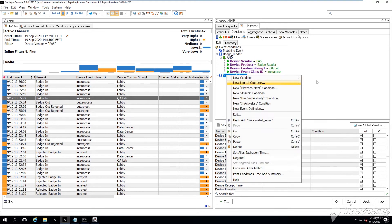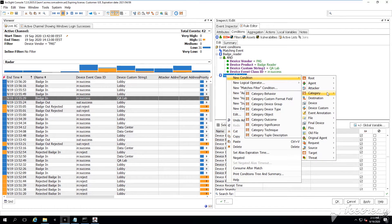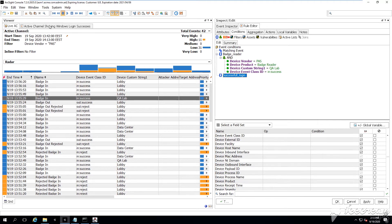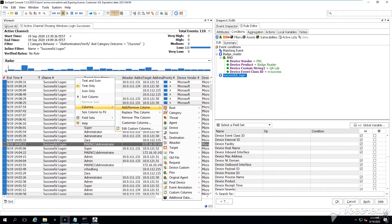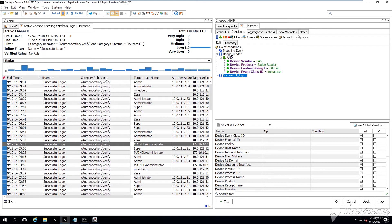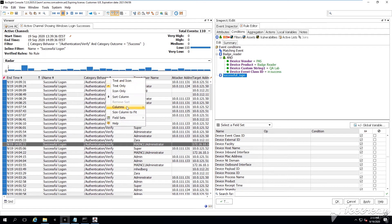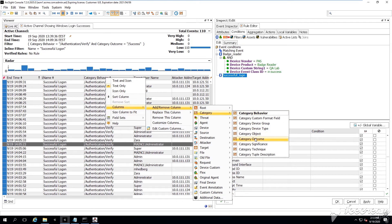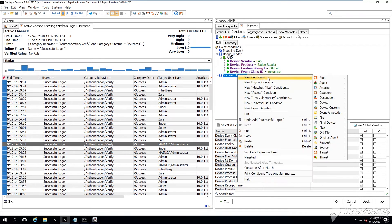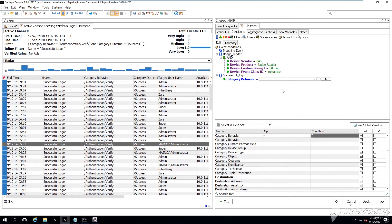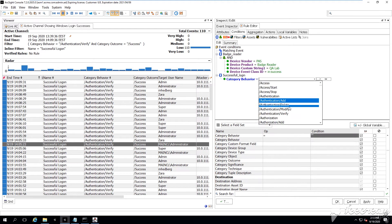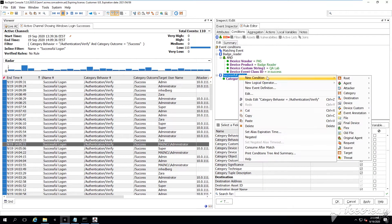And now we're going to start adding the second set of conditions like the successful login conditions, which are going to describe the login event generated by the Microsoft Windows operating system. One by one, again, here under the successful login,